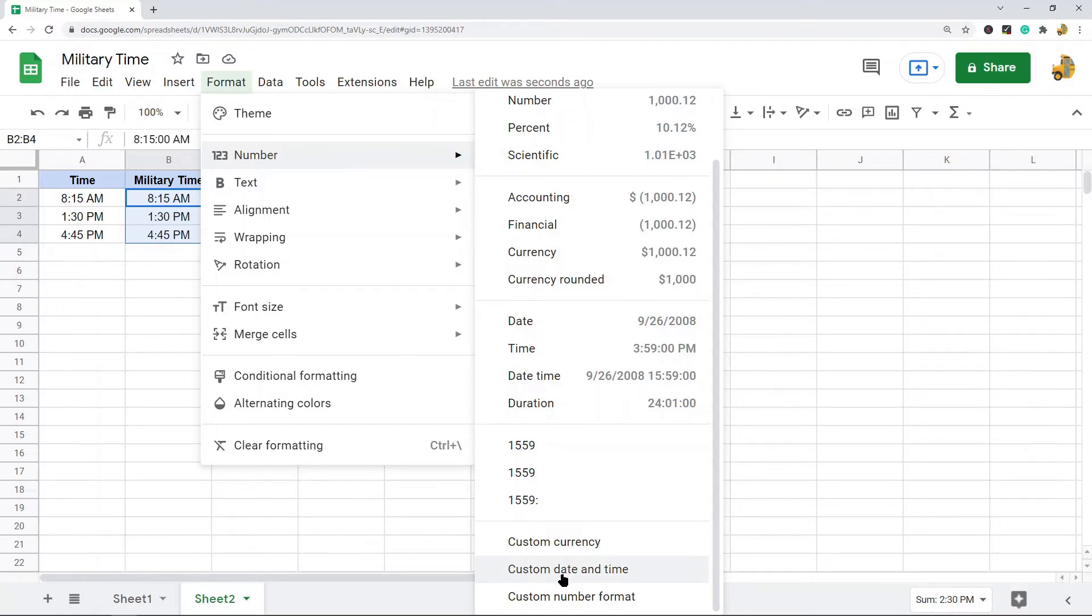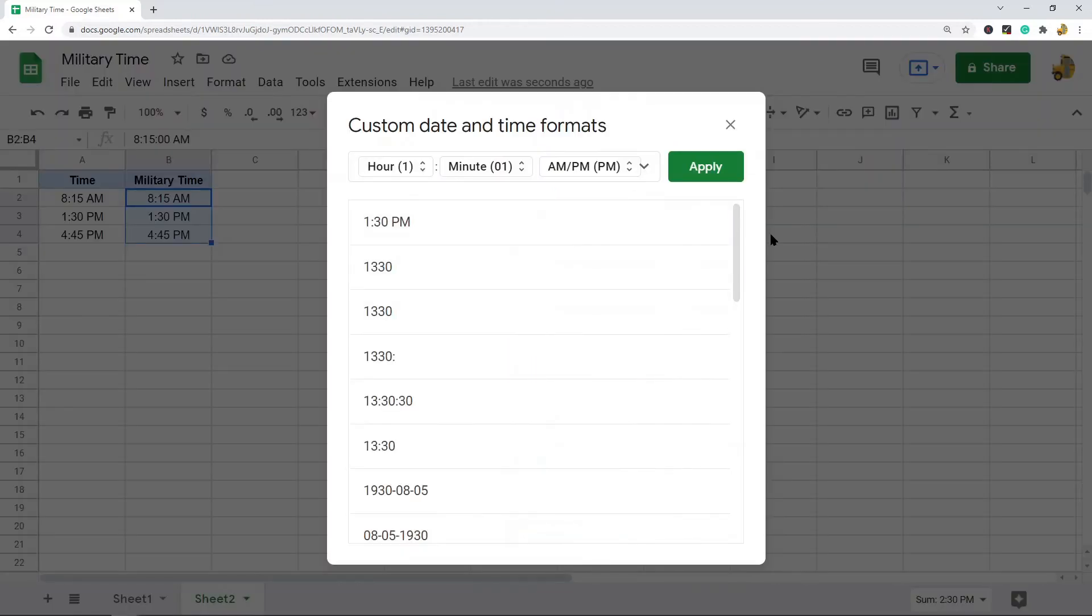At the bottom here there's Custom Date and Time. You have a few options in this custom date and time format.